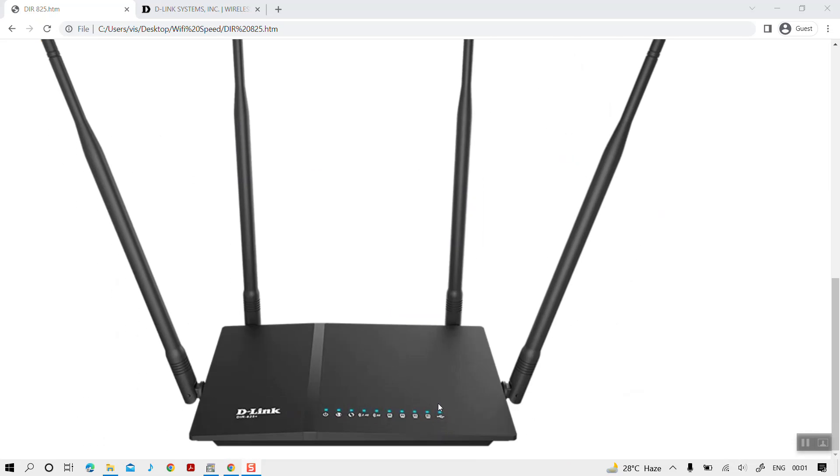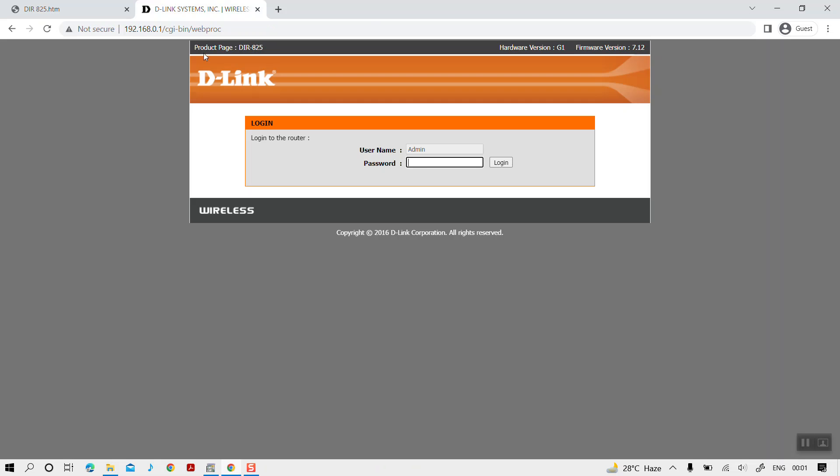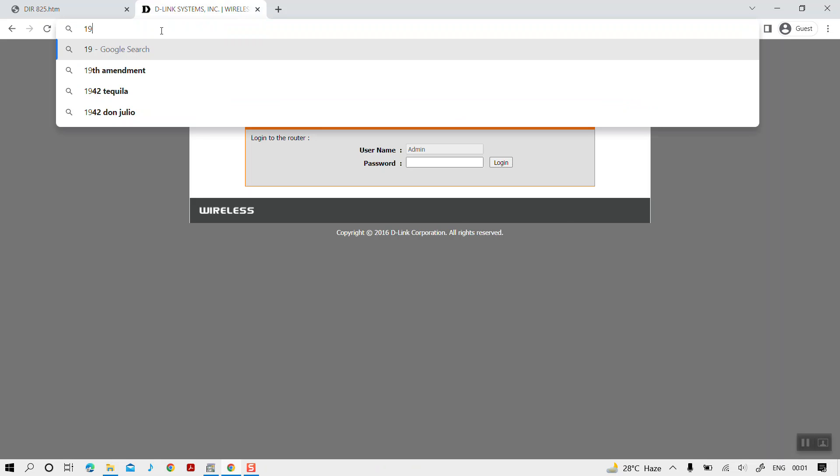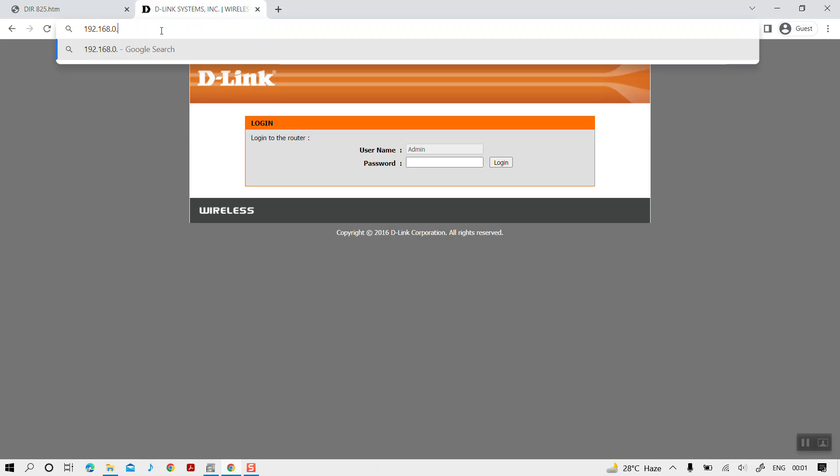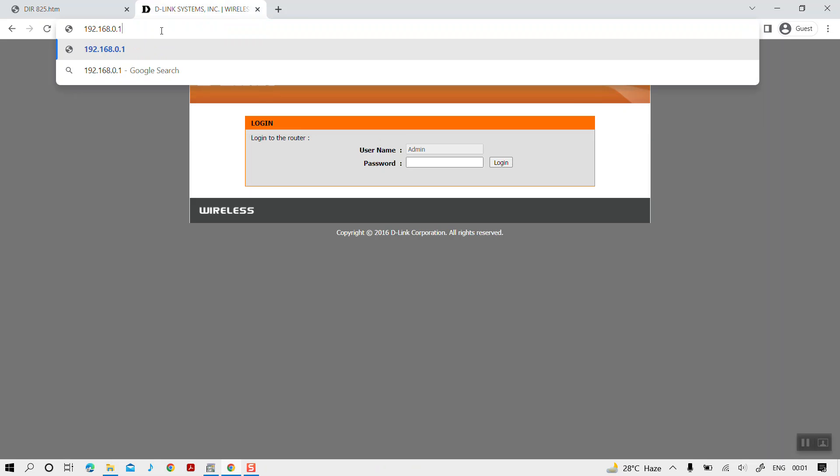Next, you need to check and update the configurations of the Wi-Fi router to enable USB file storage. It can be done by accessing the IP address 192.168.0.1.